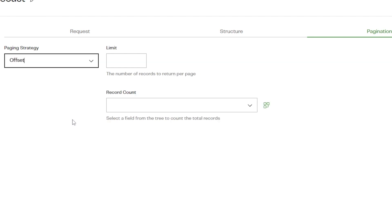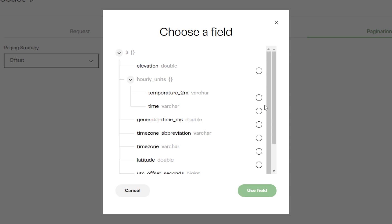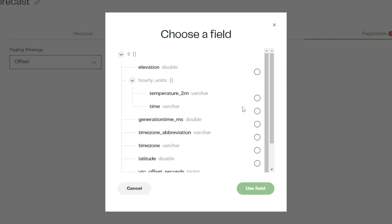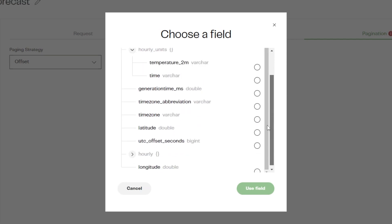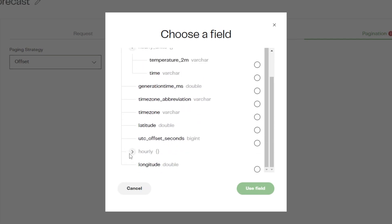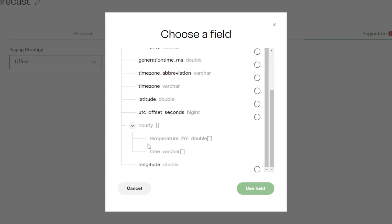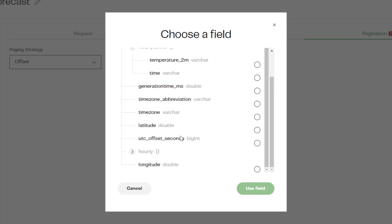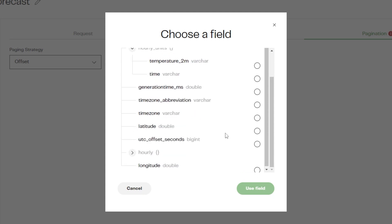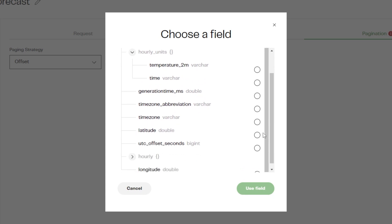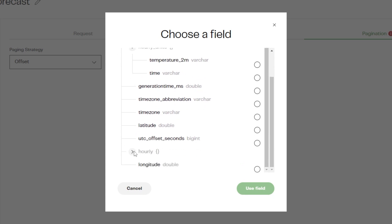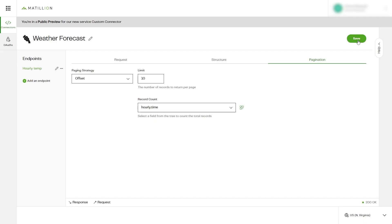For example, we could use paging to return a row count of a field by using the Offset paging type. Select Offset from the paging strategy dropdown and select a field from the tree to count the total number of records. For full information on how each of these paging types work, please visit the Matillion documentation site.